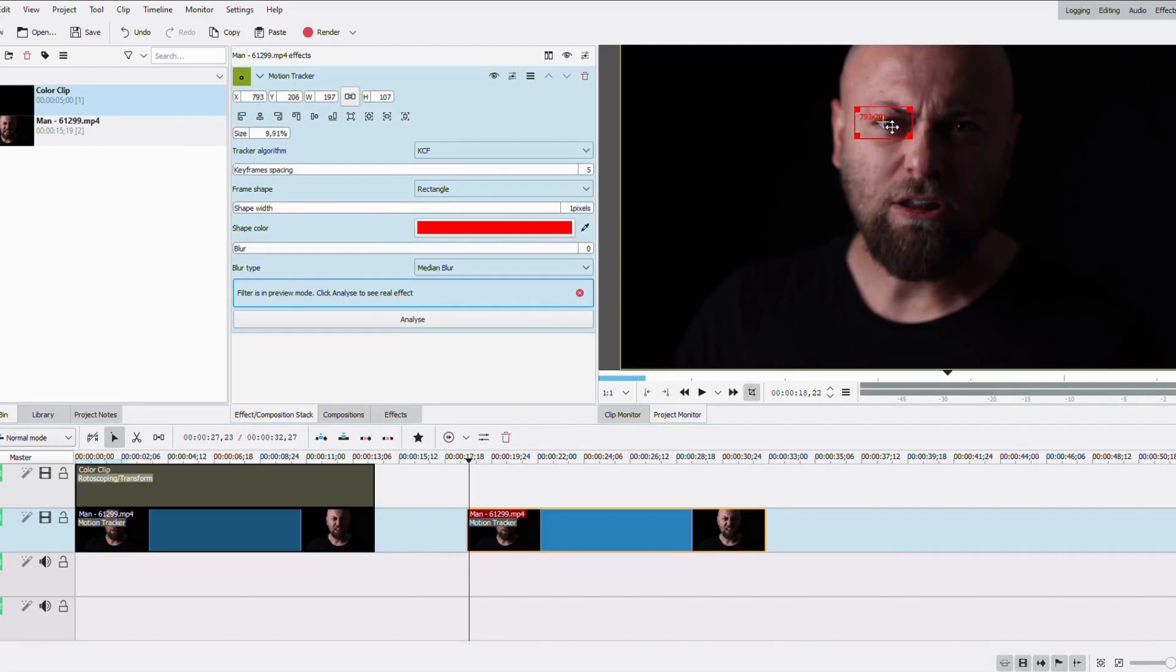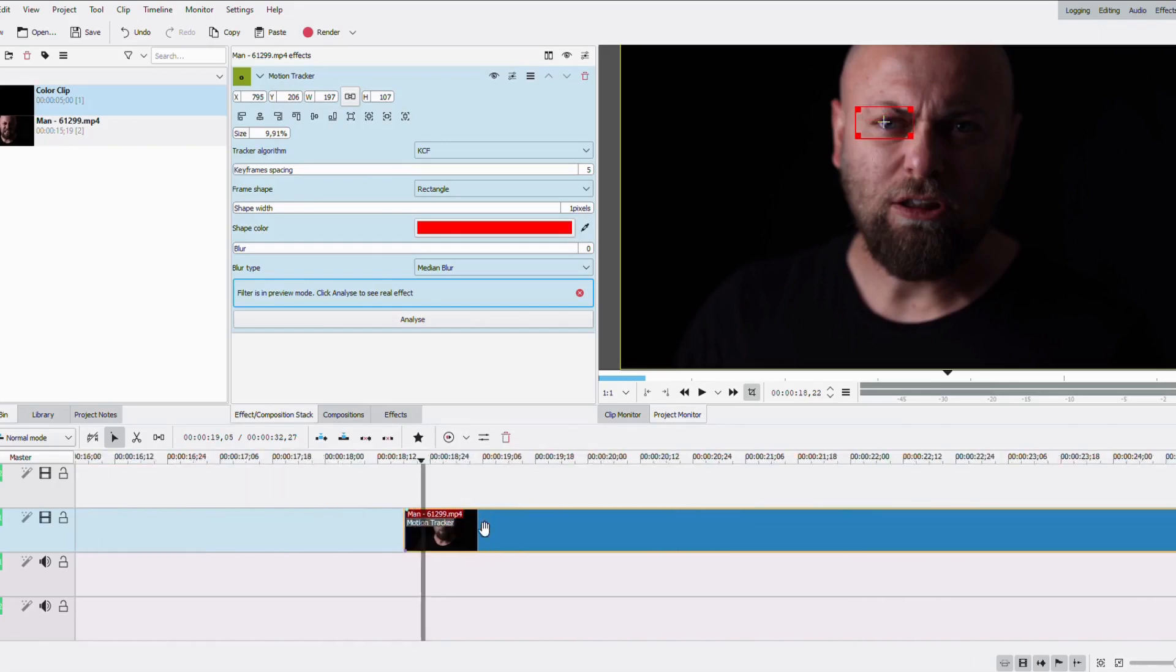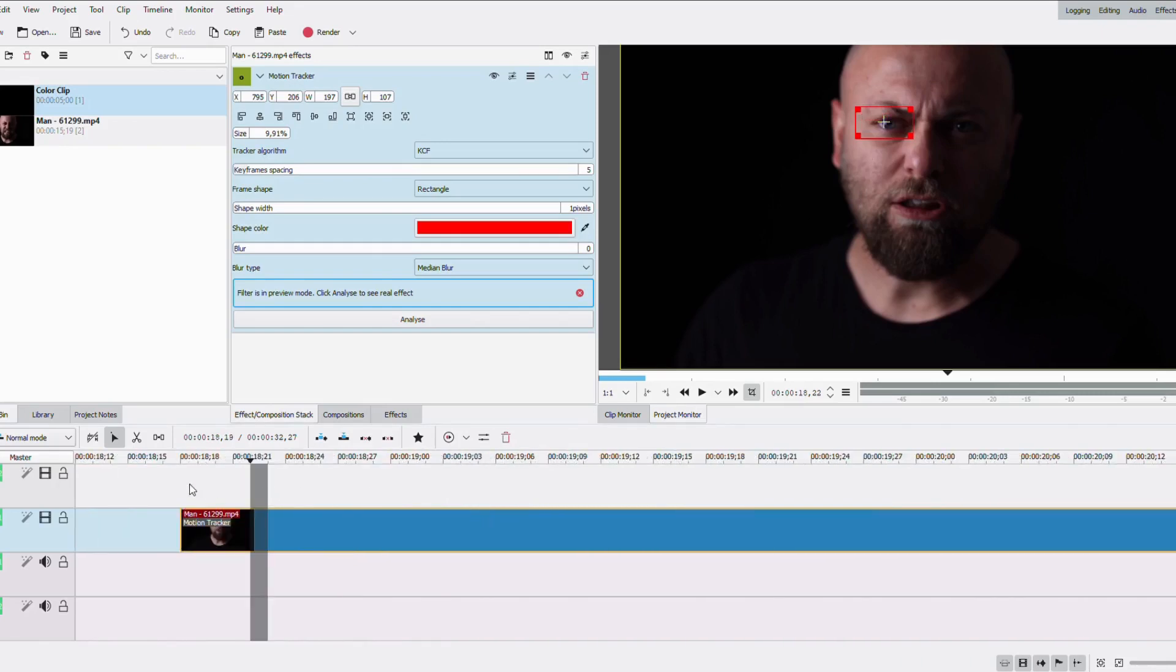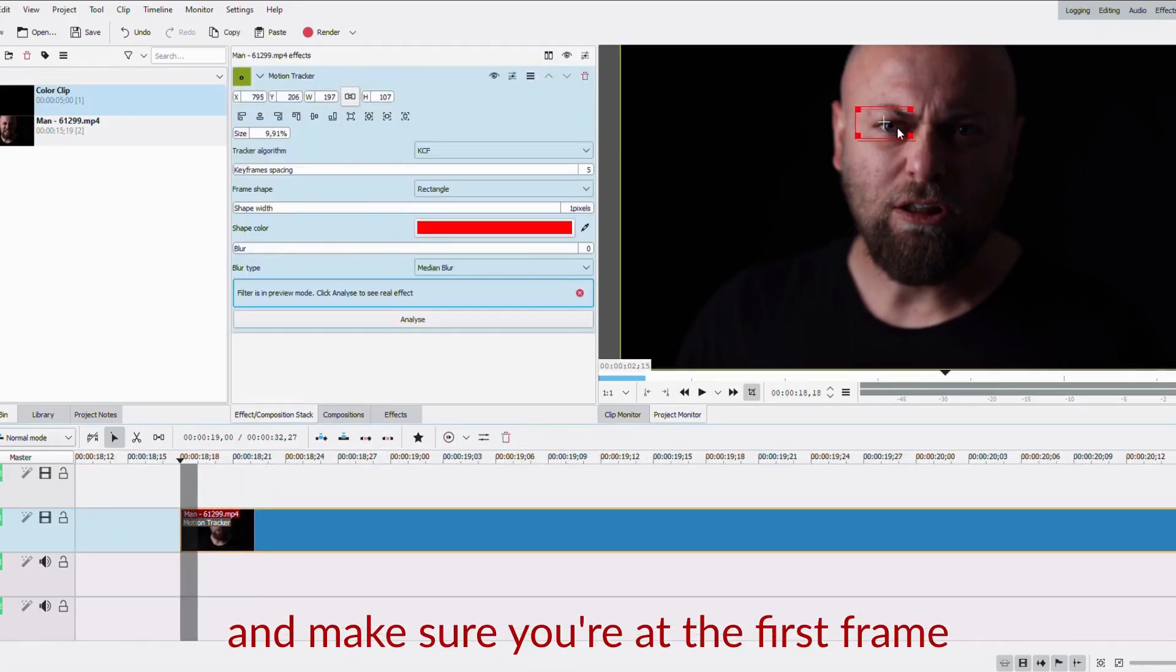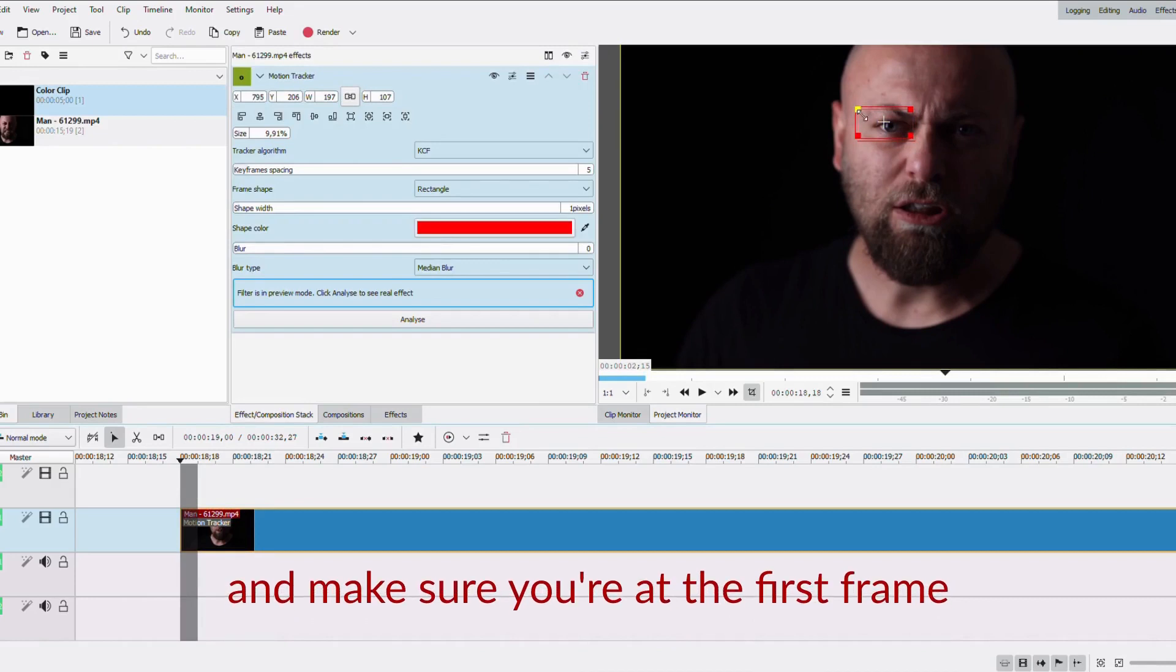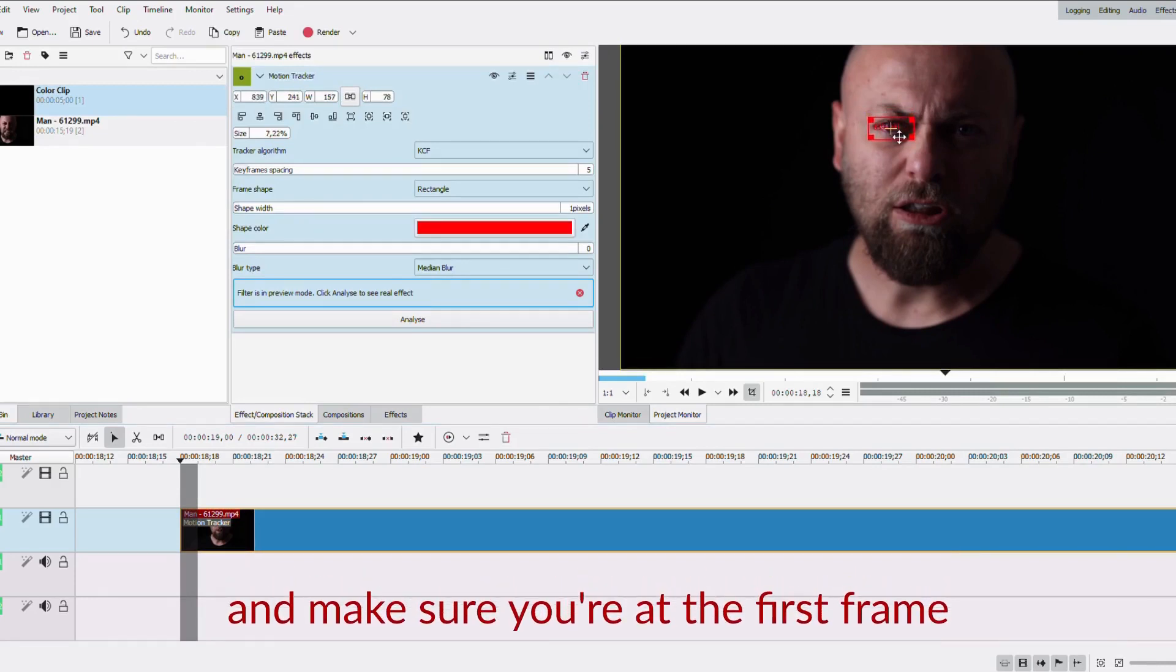If your subject doesn't move at all, there's no use in doing it. You're gonna want the window of the motion tracking to be bigger than the eye of your subject.